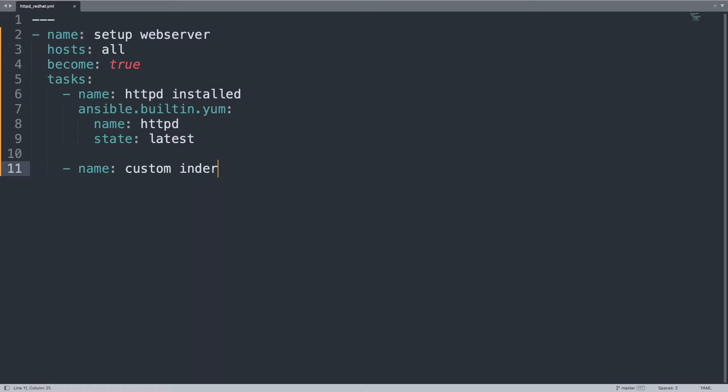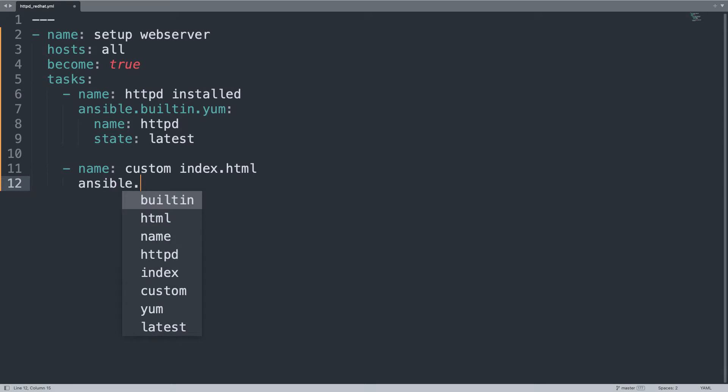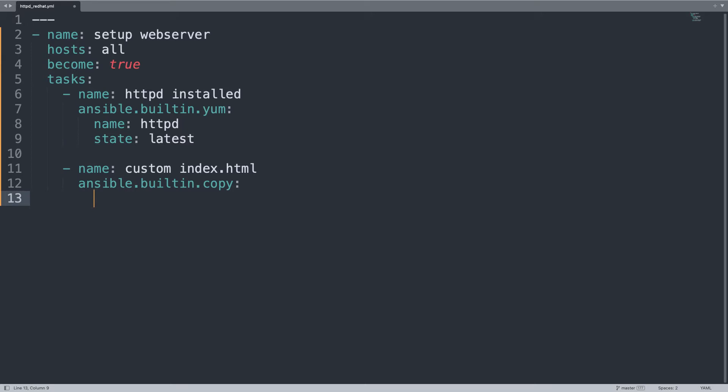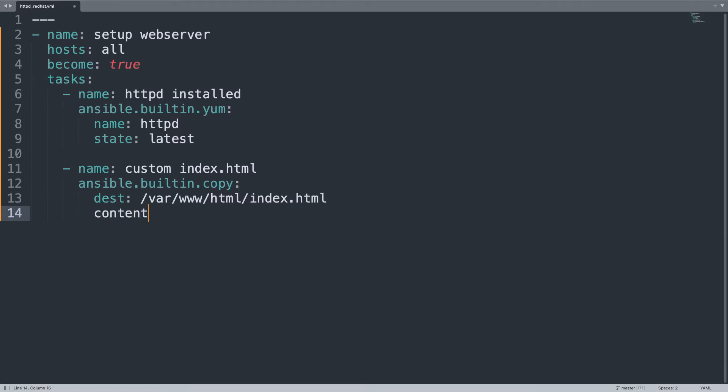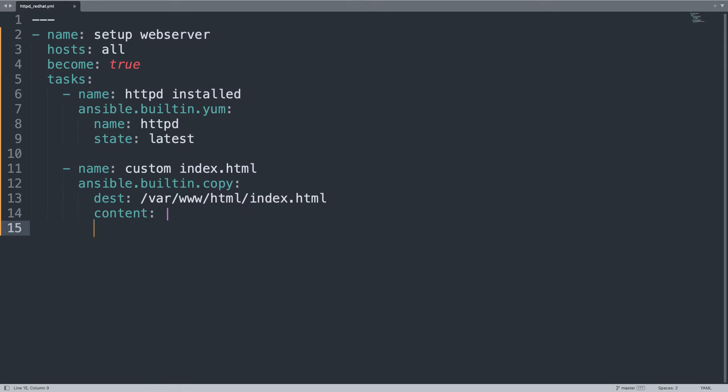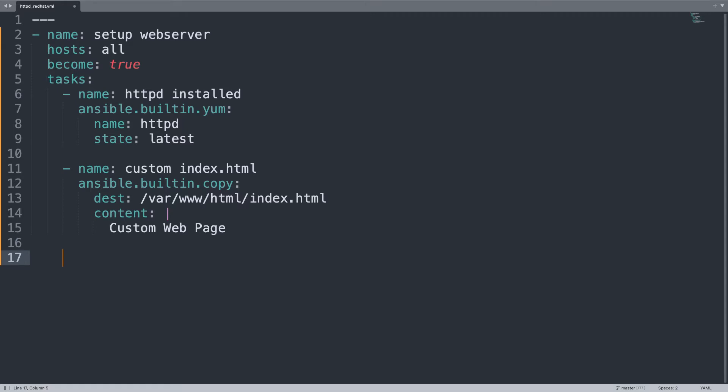What else? Custom index.html. I'm going to use ansible.builtin.module copy because I want simple text inside. Destination is var www html index.html. This is the default placeholder for Apache. I'm going to specify some content, just let me use the pipe and some simple text like custom web page.